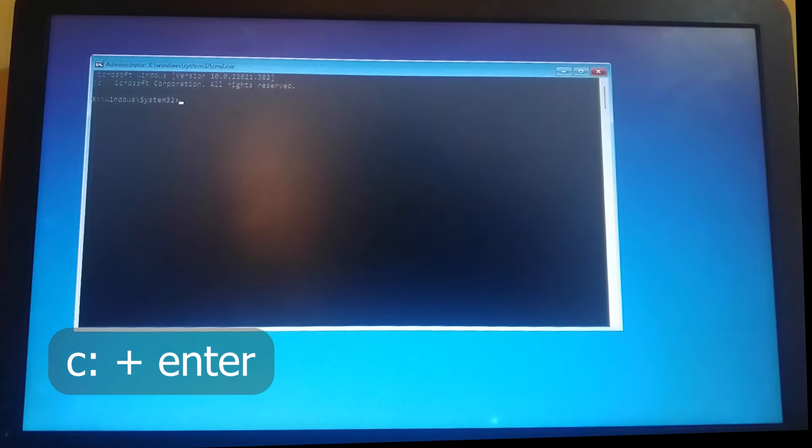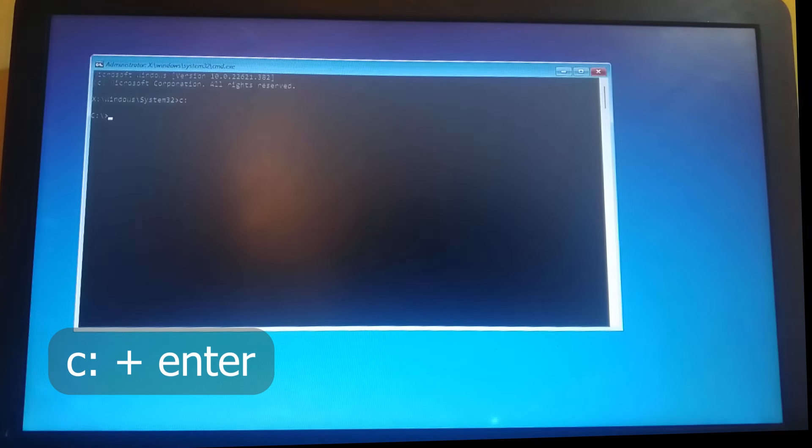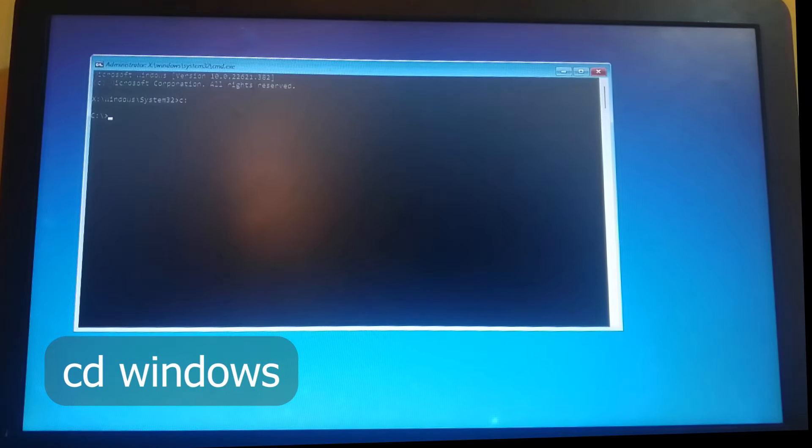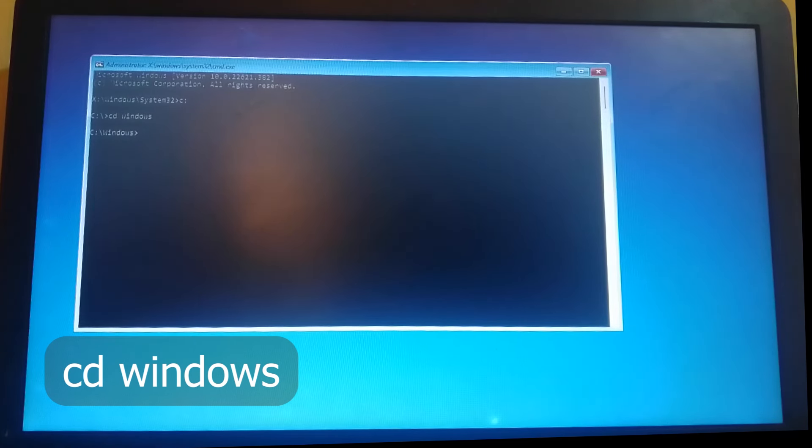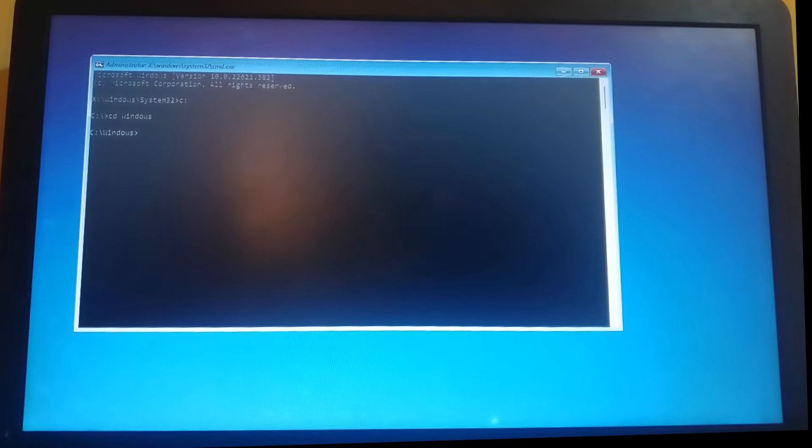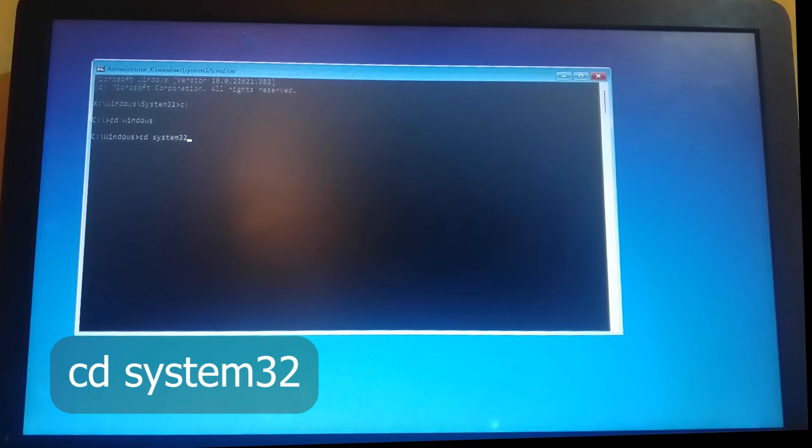Then type C colon, hit enter, then cd windows, hit enter, cd system32, hit enter.